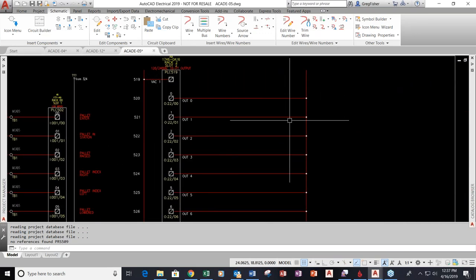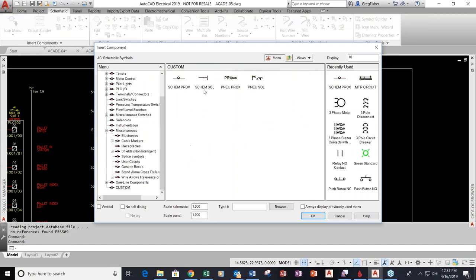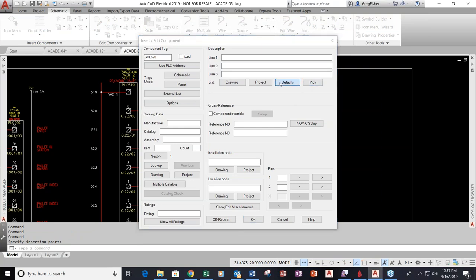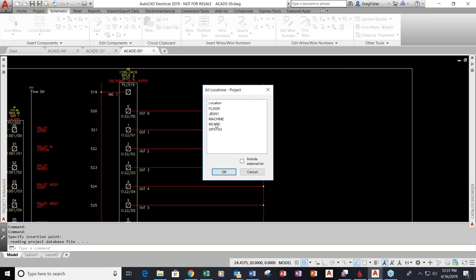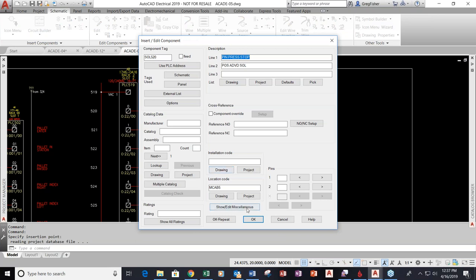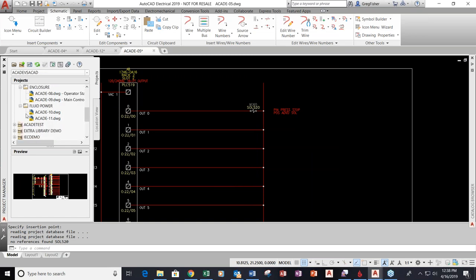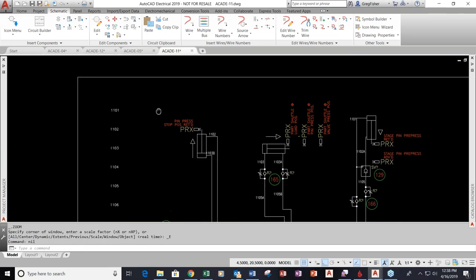I'll go up to my output card and do kind of the same thing, putting down a solenoid symbol. Once I drop the solenoid symbol down, I'll select the location code — MCAB 5 — as well. Now I'm going to go to my fluid power drawing. You're showing your PROC switch at the pneumatic level — in this case I'm on a pneumatic drawing — and I'm showing it on the output card. I want to be able to link the two together so that if I make a change to one, the other one updates.